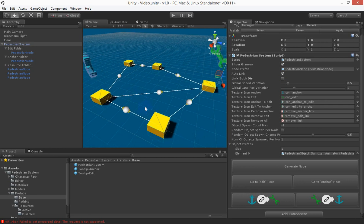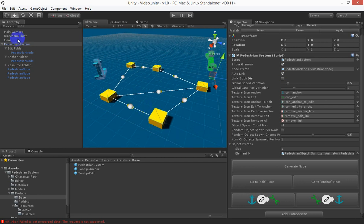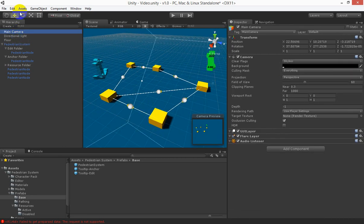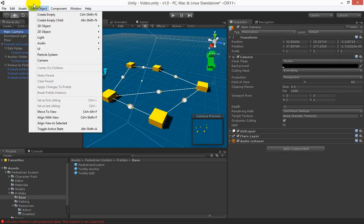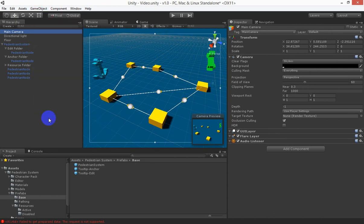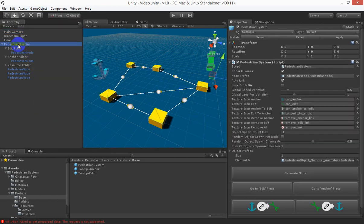Let's get our camera in the right position so that when we press play we can see it and we go back to the pedestrian system.